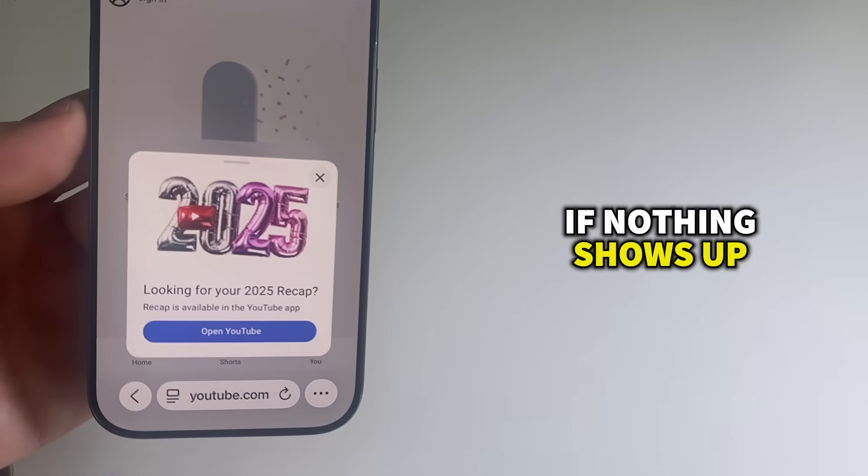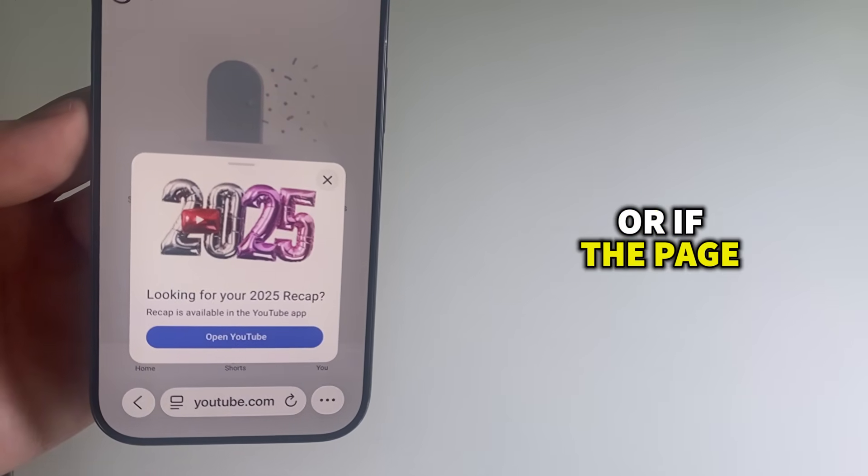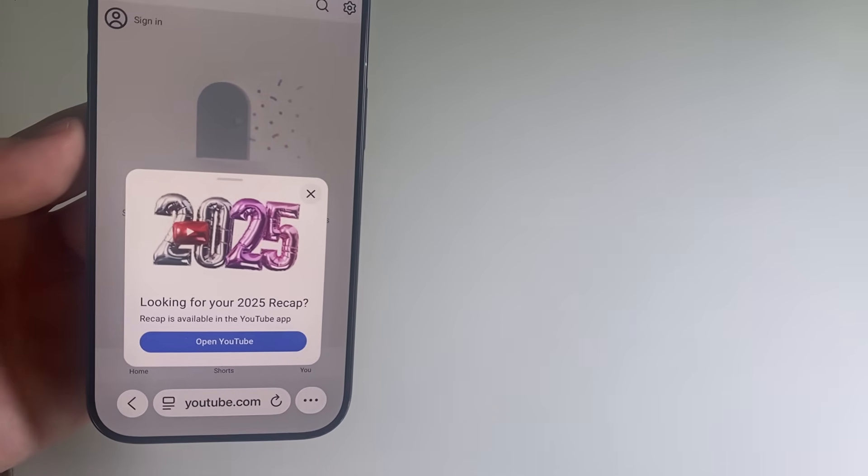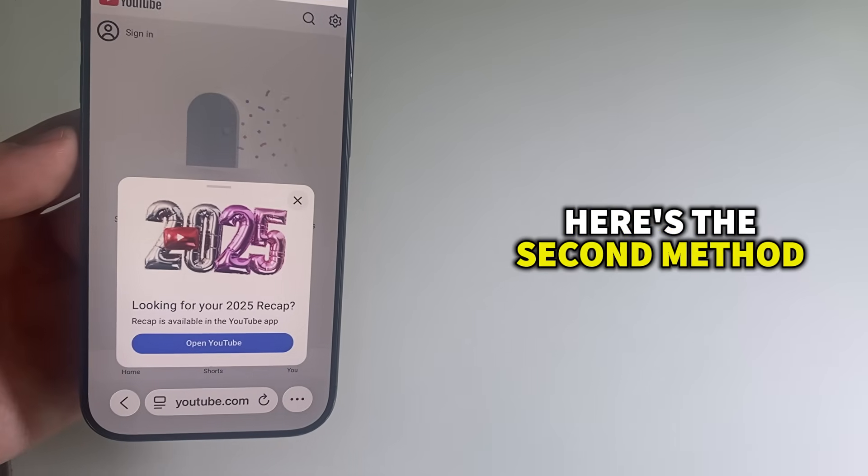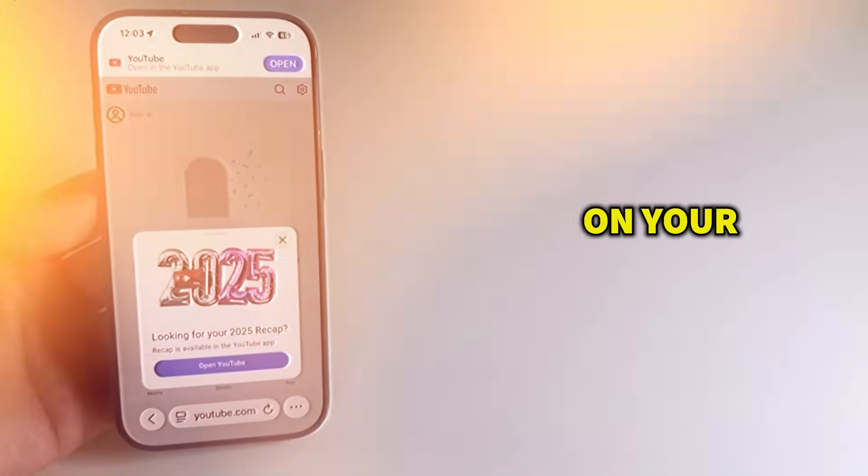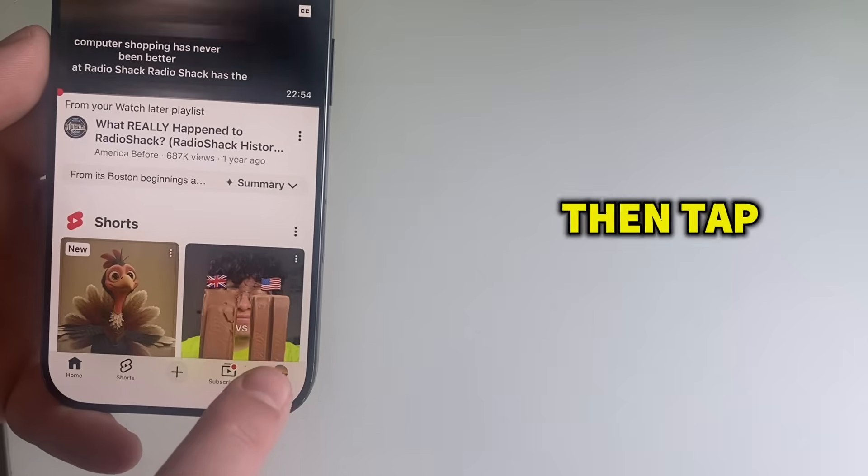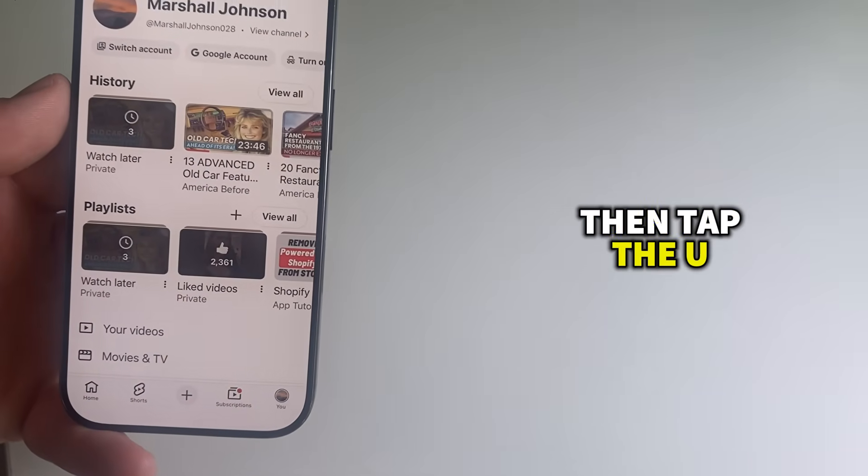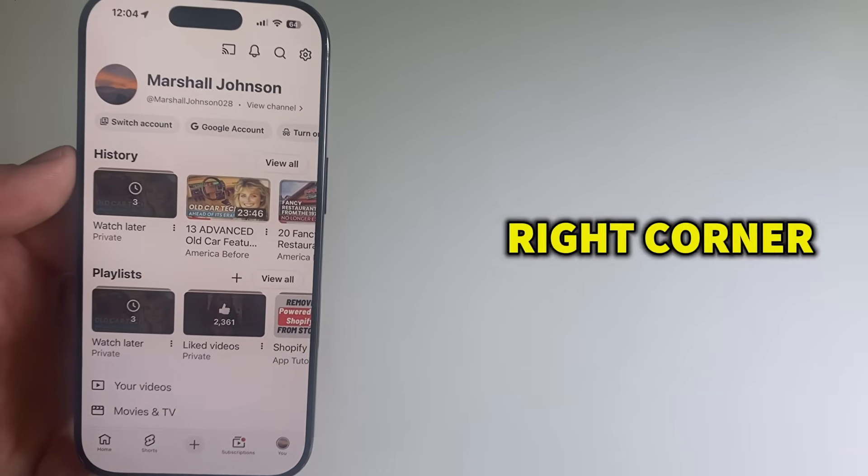If nothing shows up or if the page looks empty, here's the second method. Open the YouTube app on your phone, then tap the You tab at the bottom right corner.